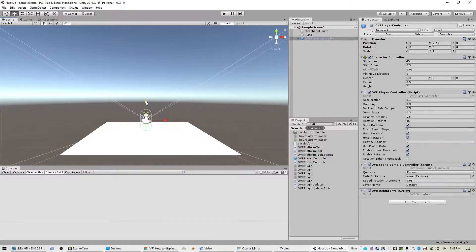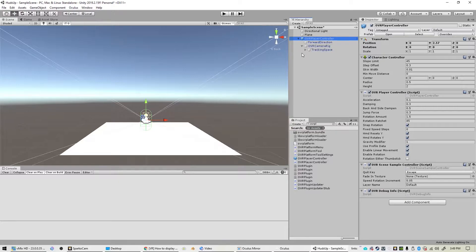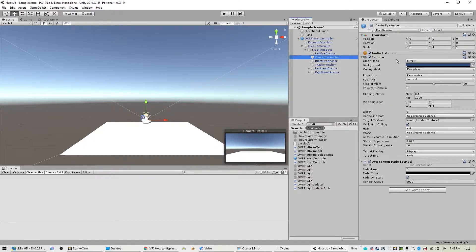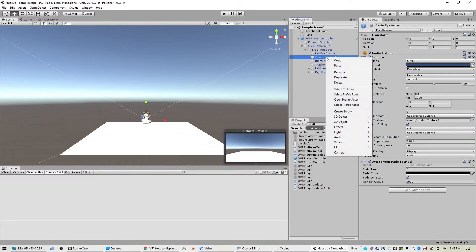So we will need to go and drill into the OVR camera, the tracking space, and we're looking for the center eye anchor. That's where the camera is actually attached. So we will create a child to that that is a different camera.